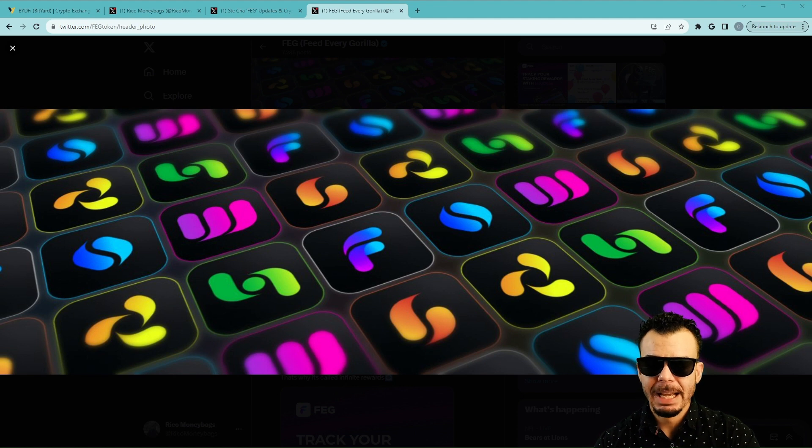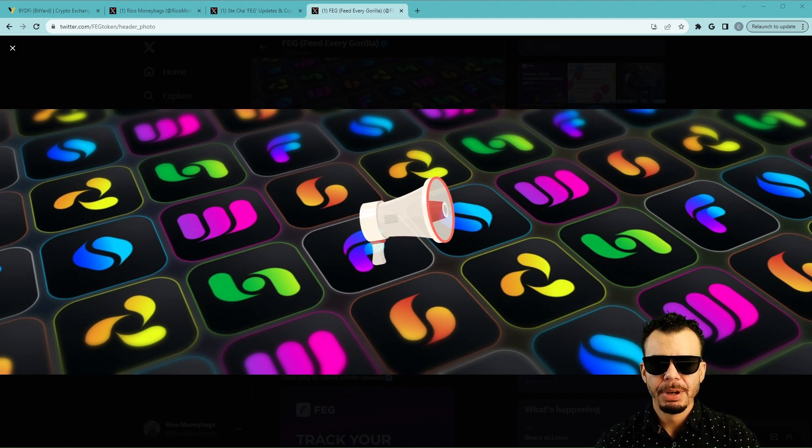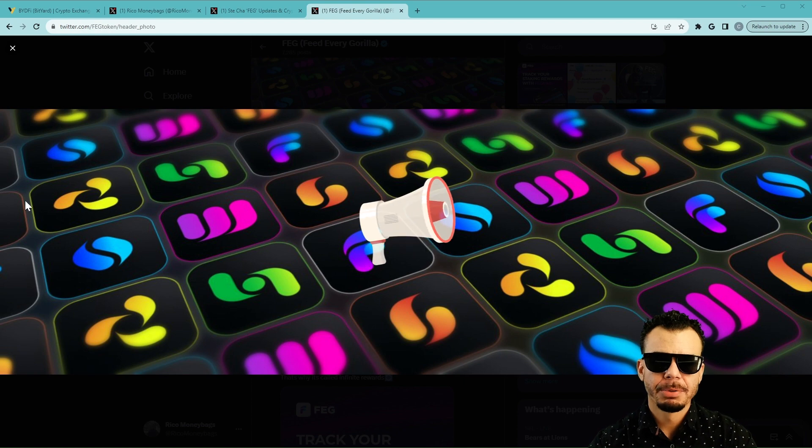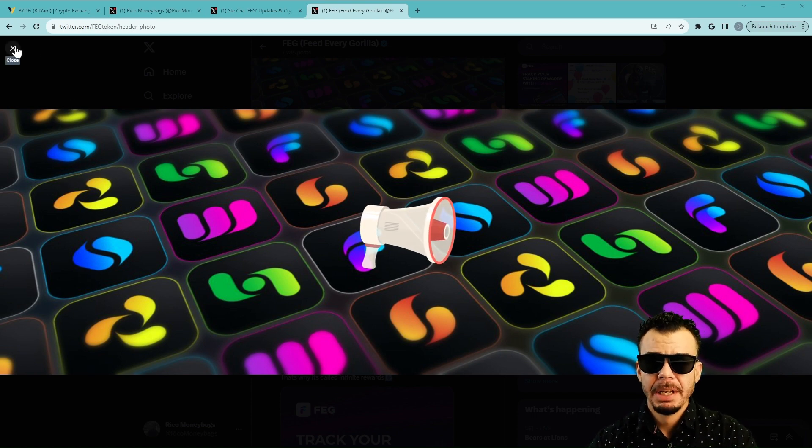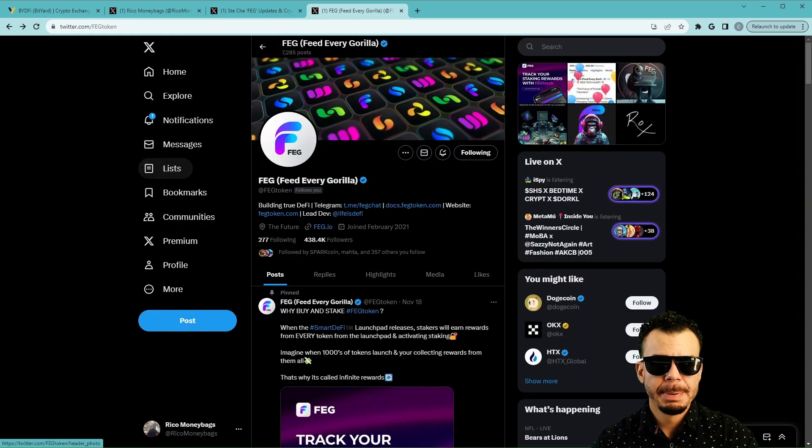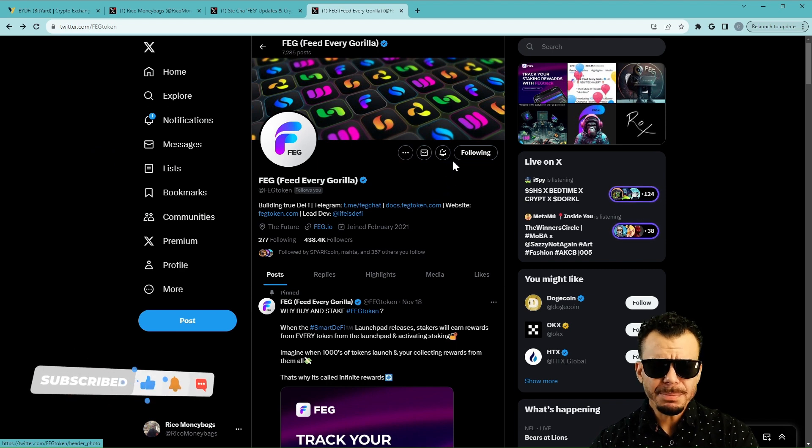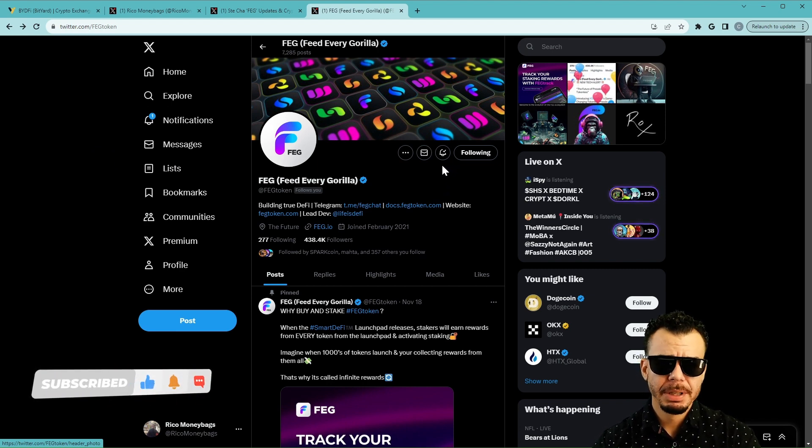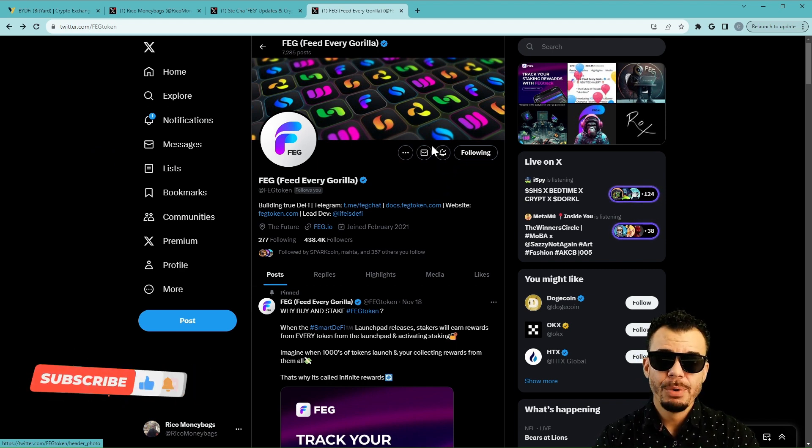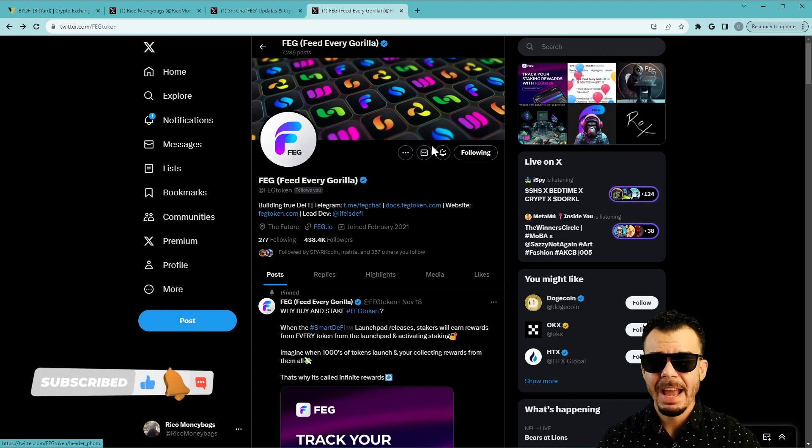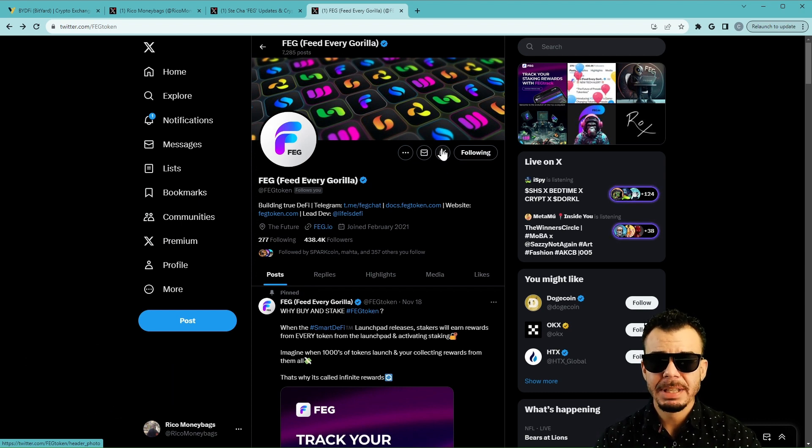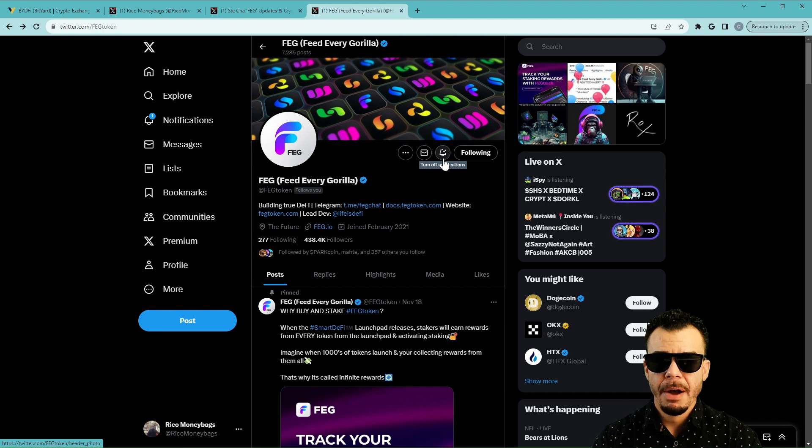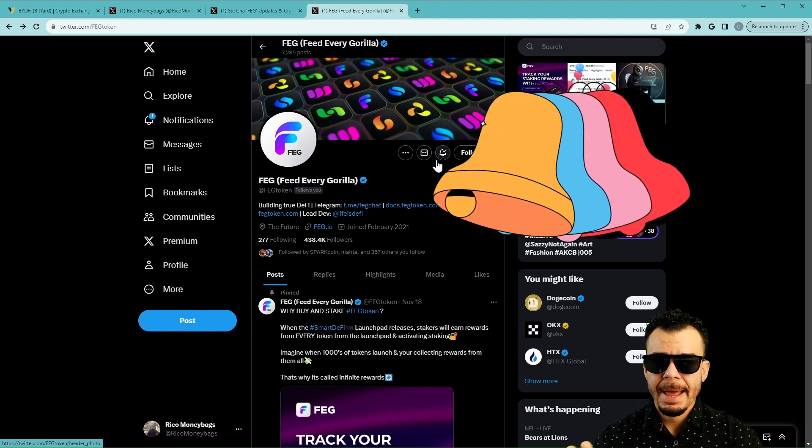We're going to talk about how you guys can help feed this gorilla by some daily tasks, a call to action. If that's something you guys are interested in, make sure you guys like and subscribe, put that bell notification. That'll help us get a lot further into space. Furthermore, make sure you guys are following FEG token, make sure the bell notification is lit.